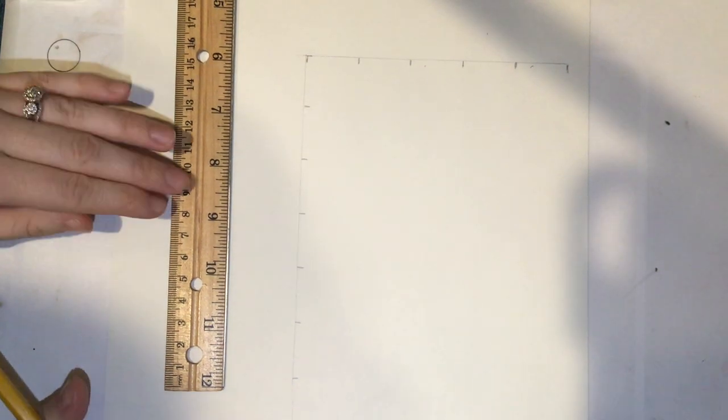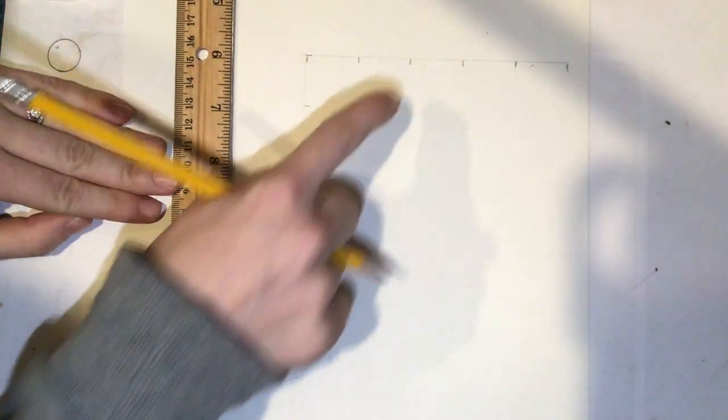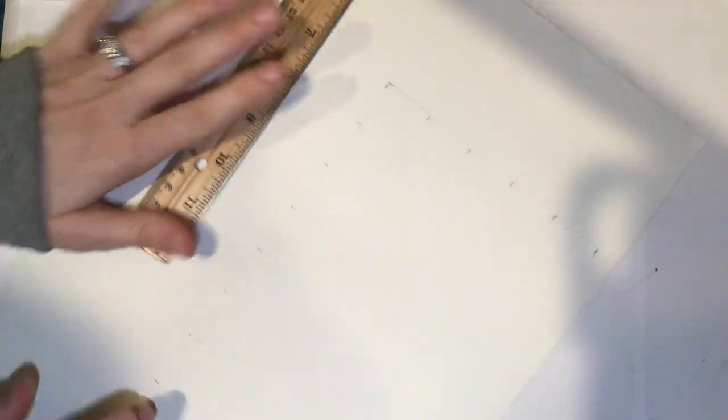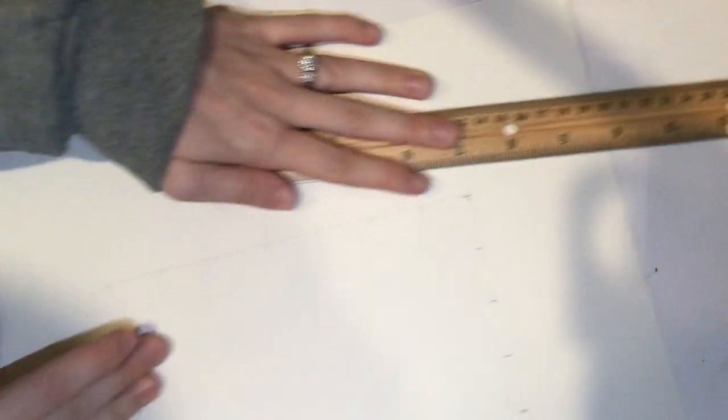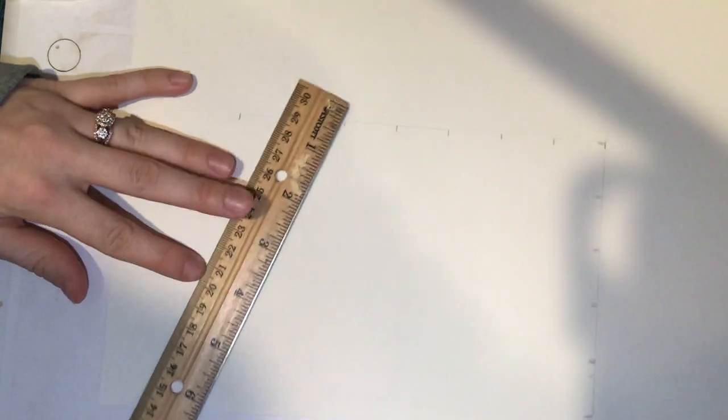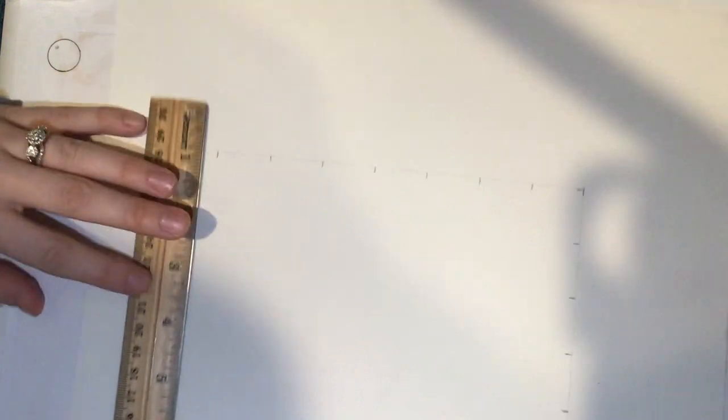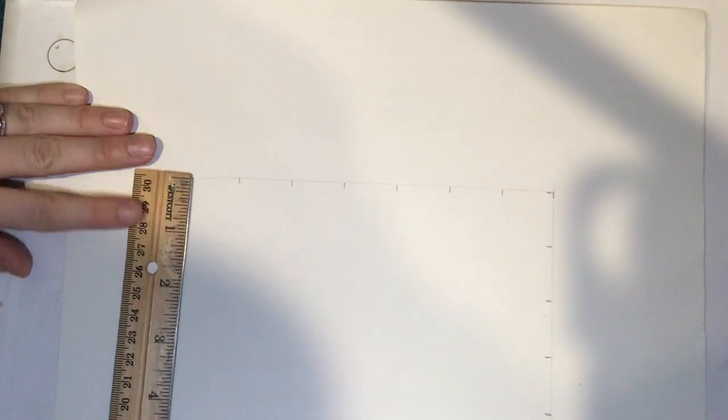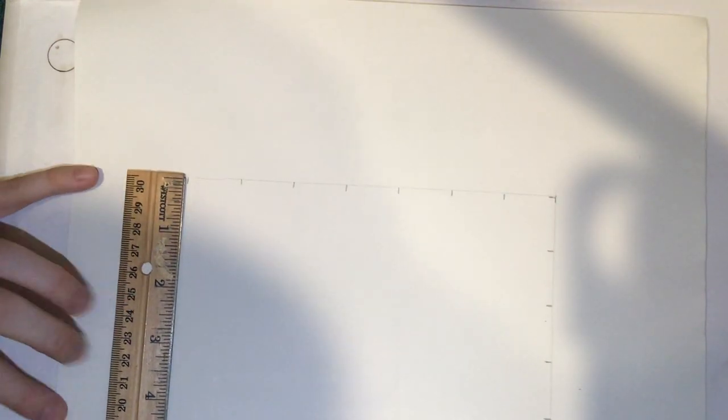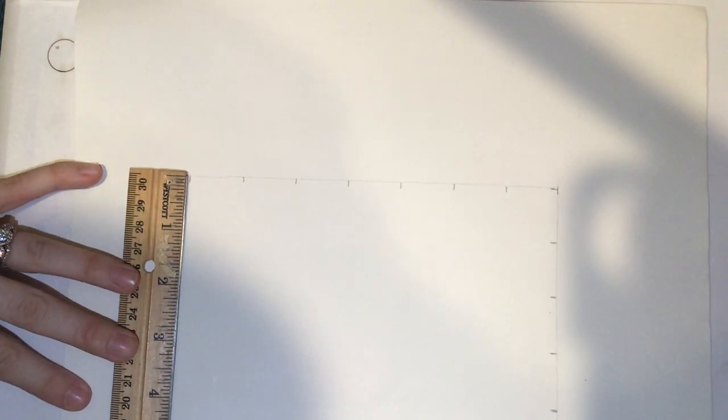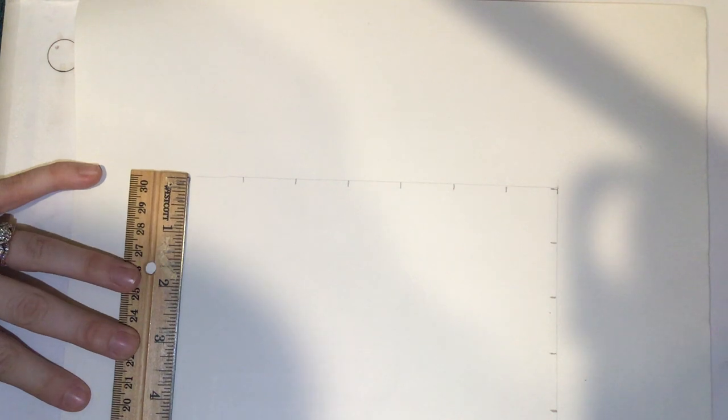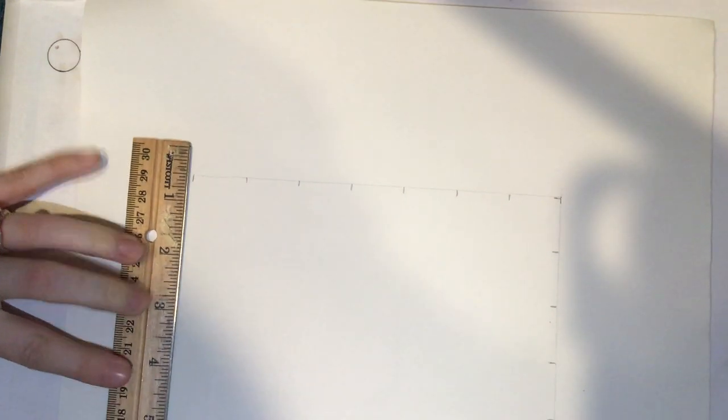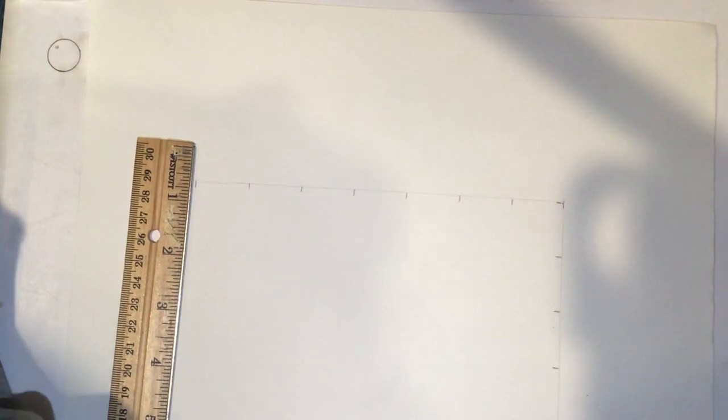Once you have completed these two lines, you are going to rotate your paper. Line your ruler up so the very first line on your ruler starts at the end of the 7-inch line.